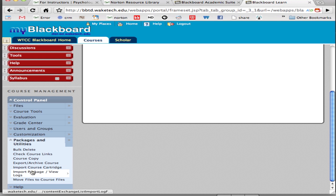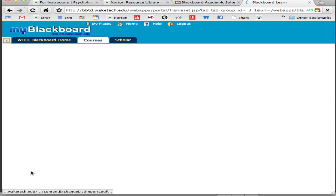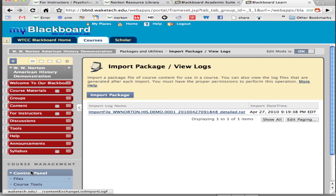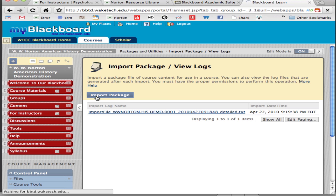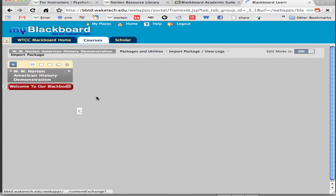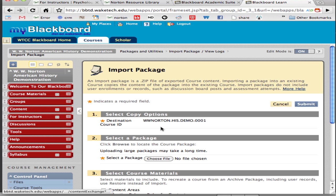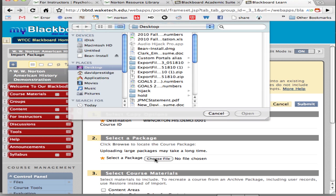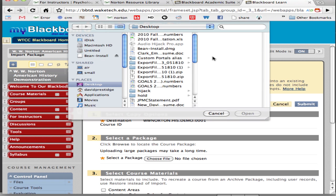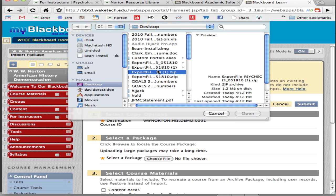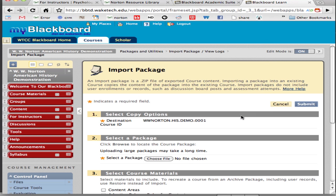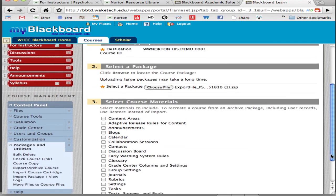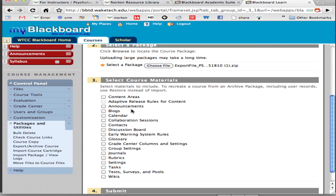Under packages and utilities you're going to click import package view logs. Click that link and again avoid the course cartridge link. Now select the import course button and then click on the choose file button. Find the file you downloaded onto your desktop from the Norton resource library and under select course materials select each checkbox and hit the submit button.